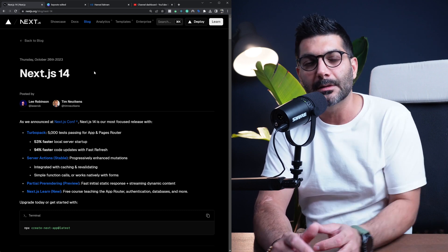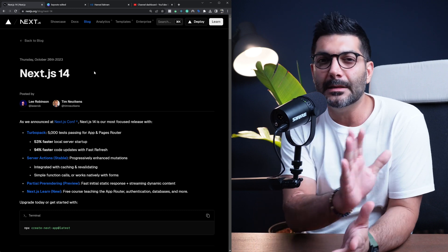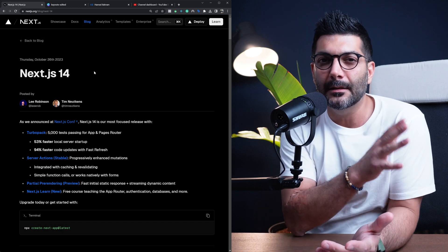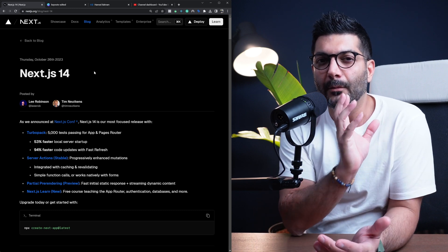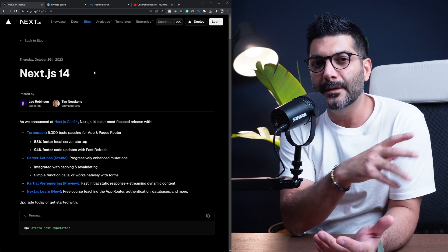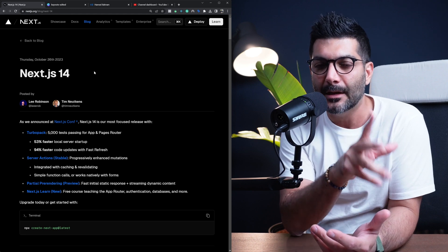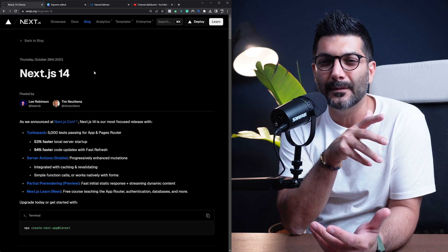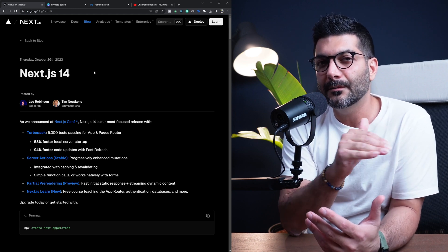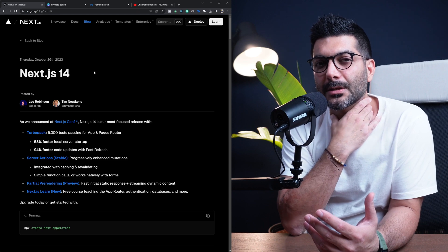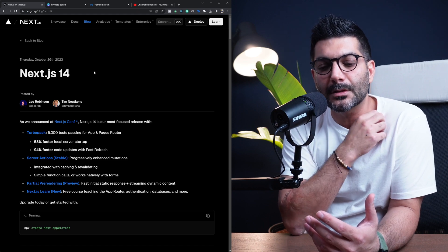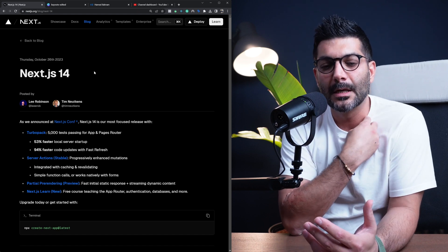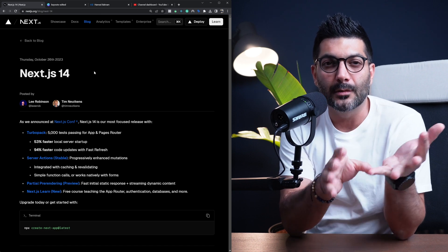But also allows you to offload a lot of those rendering to be done at build time so that you're just sending a static HTML. So that's something that is coming in future. I'm going to cover more videos about what exactly that feature is and how it's going to help you, but for now there hasn't been any change basically to Next.js 14.